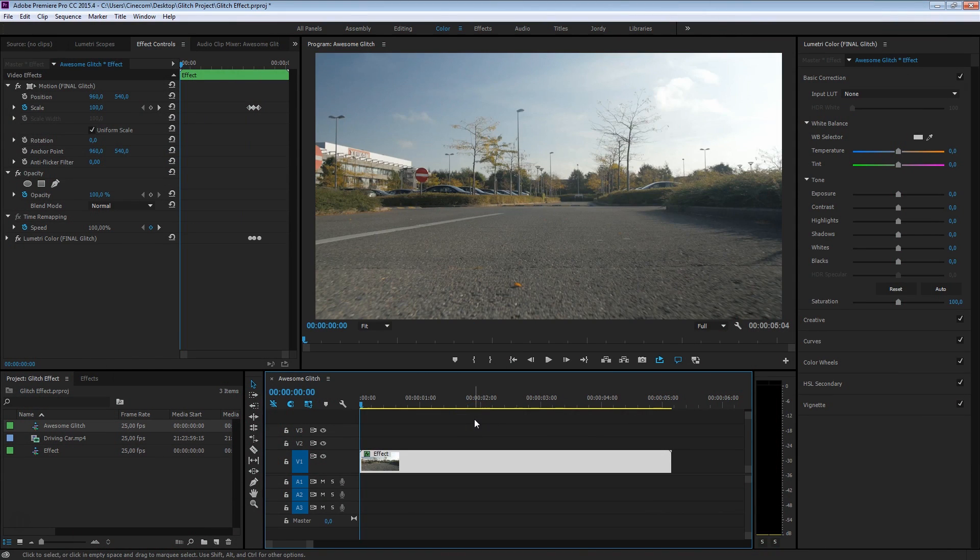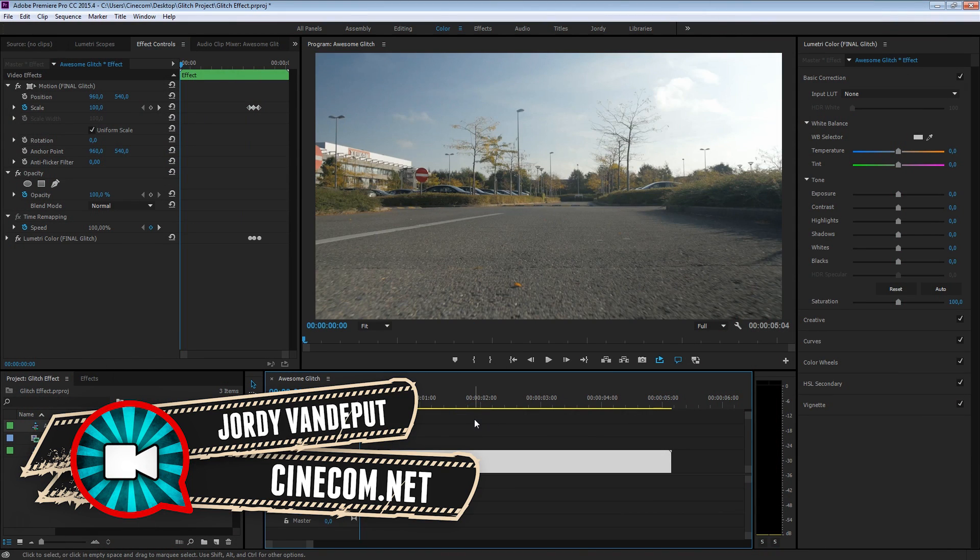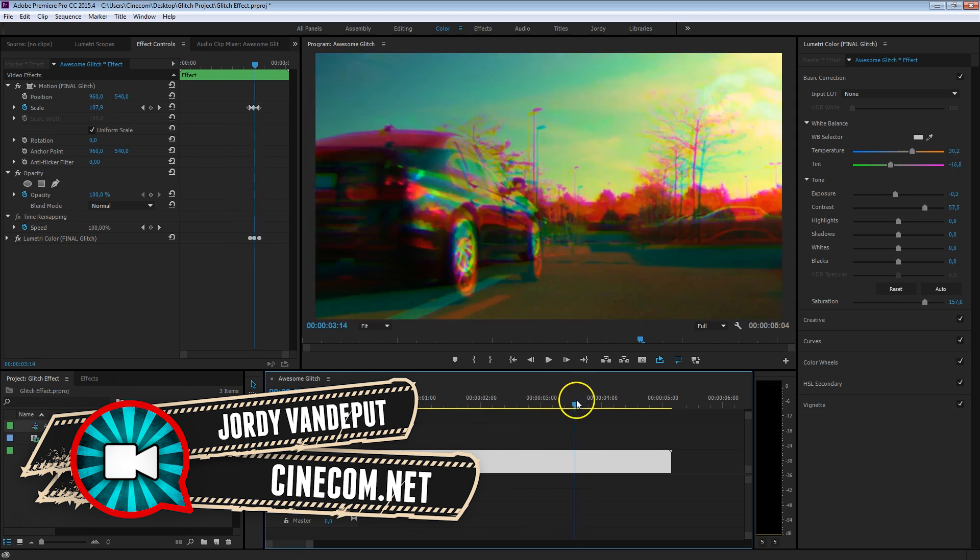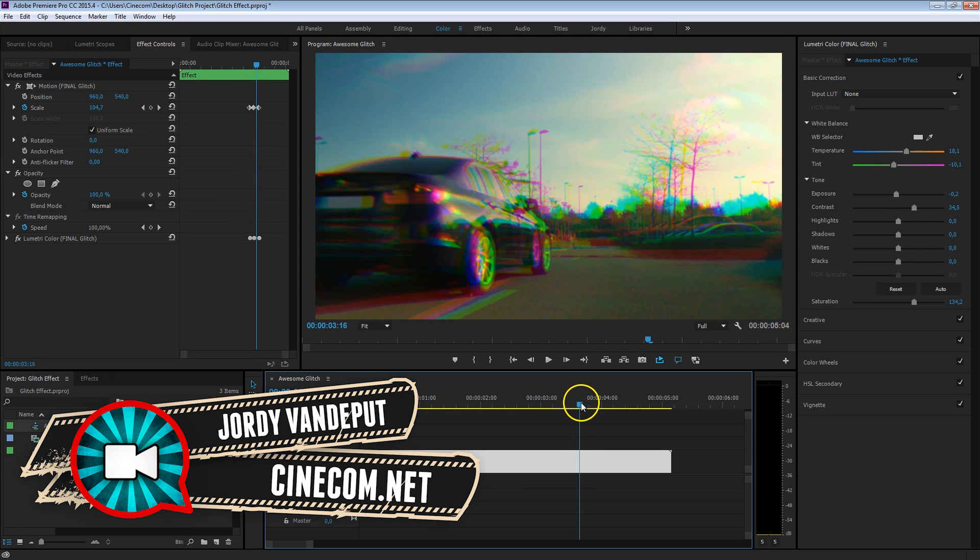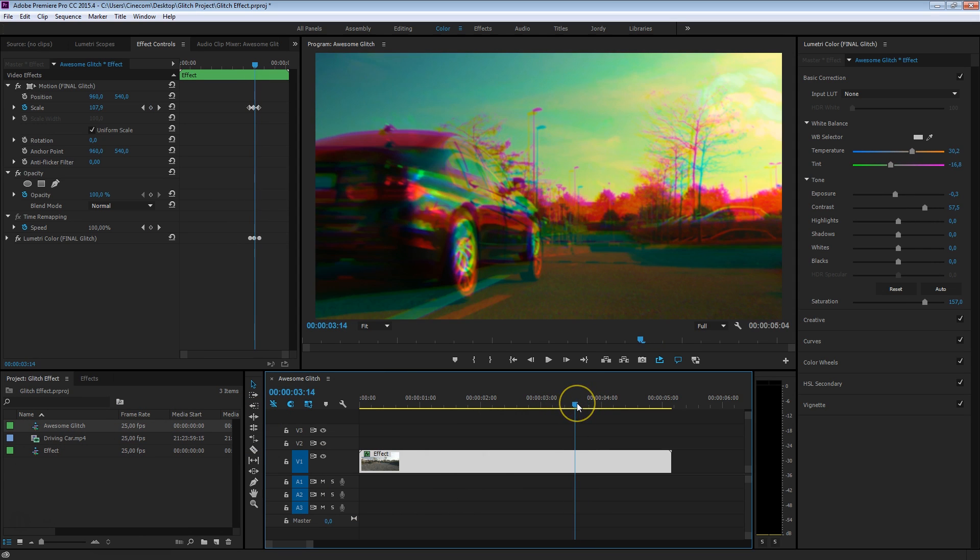What's up guys, it's Jordy here for cinecom.net and welcome to another awesome Premiere Pro tutorial. This time we're going to create this glitch effect, and it's actually very simple to create. So without further ado, let's just get started.